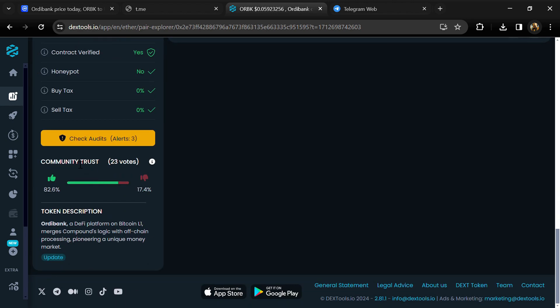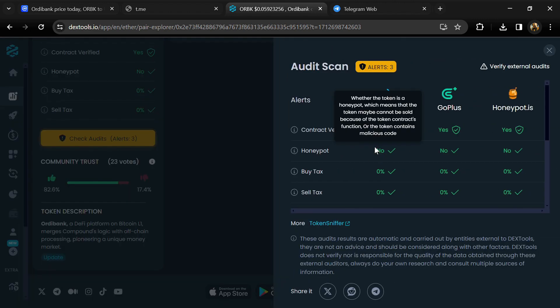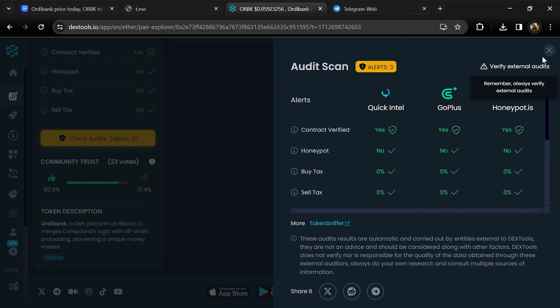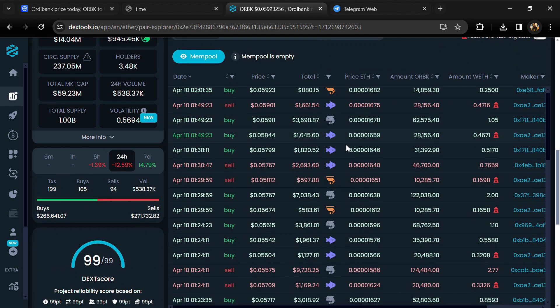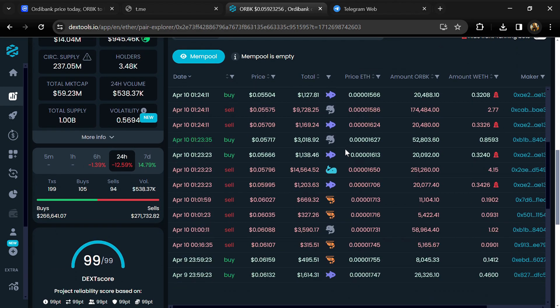So here you will check community trust and you can see audit scan. Now here you can check buying and selling transaction details.